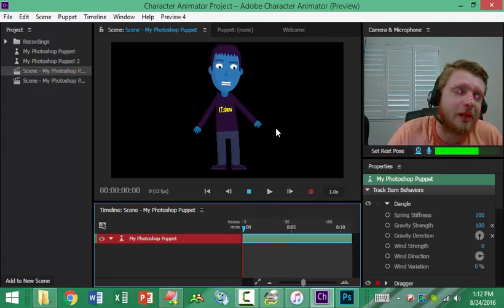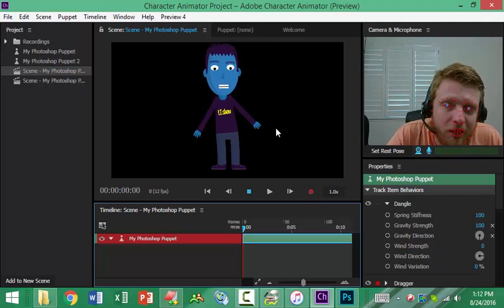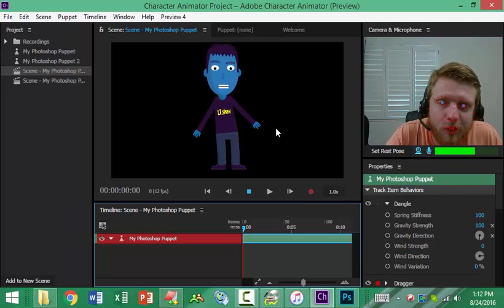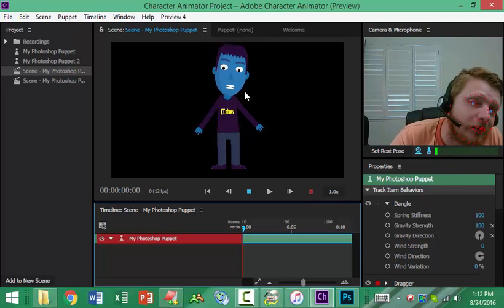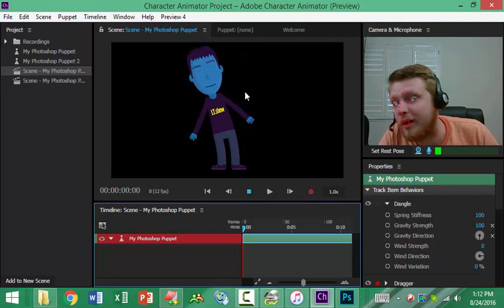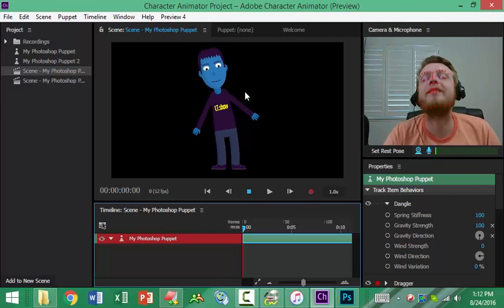So check this out. As I'm talking it moves my mouth, or that moves the mouth of this guy, and I can kind of do that.